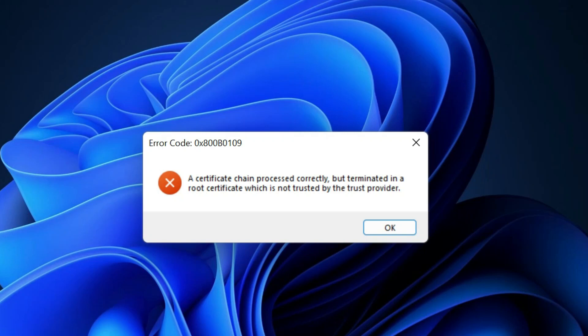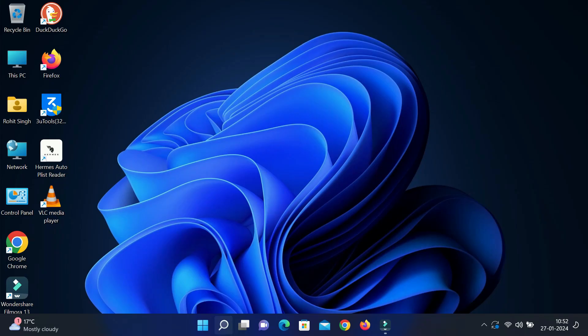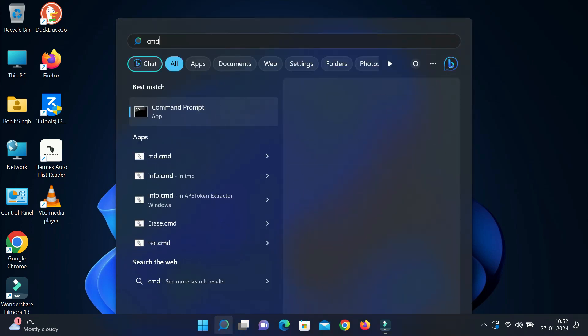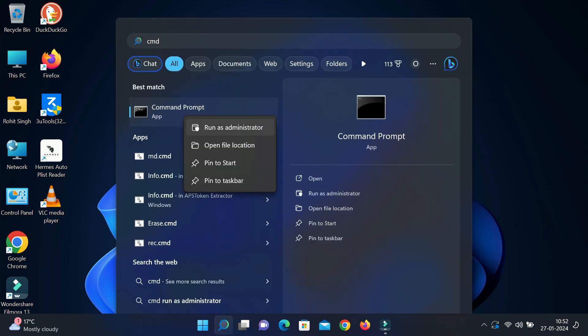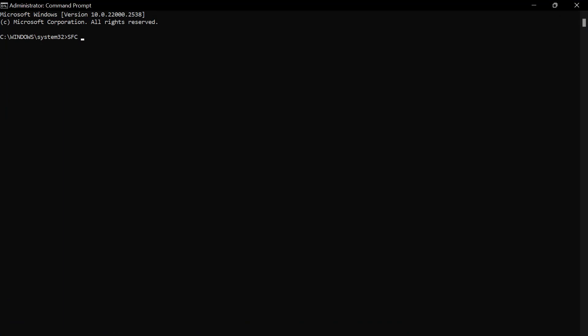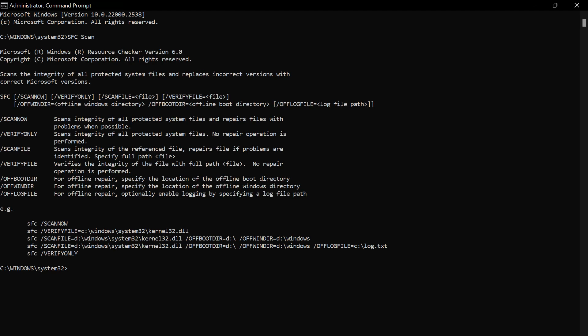How to fix this error code: 'A certificate chain processed correctly but terminated in a root certificate which is not trusted by the trust provider.' Close it, open CMD and select Run as Administrator, then type 'sfc /scannow' and press Enter.